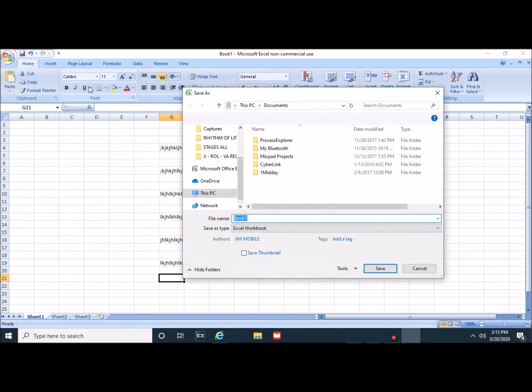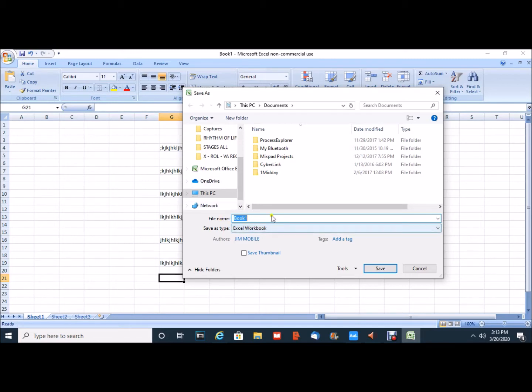The Save As window opens and two things need to happen traditionally here at this point. I need to give the file a name and I need to give the file a destination.